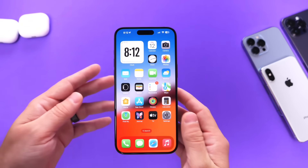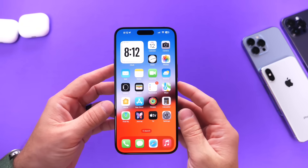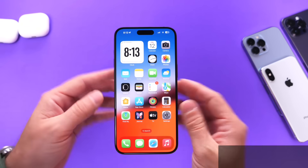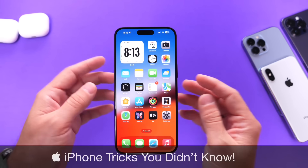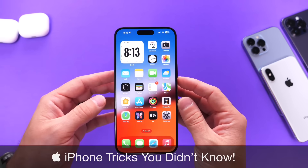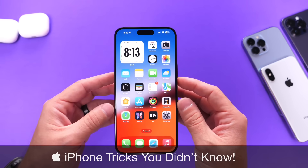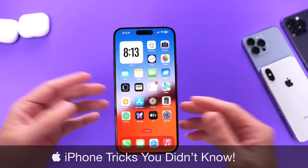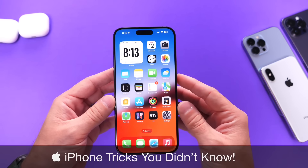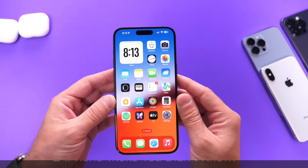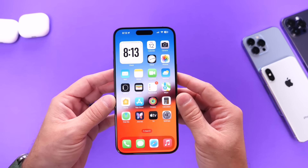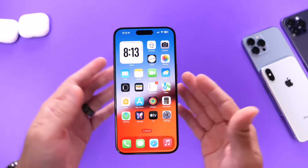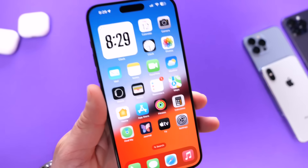Hey guys, so as Apple continues to update the iPhone's operating system, they continue to add small changes to the OS that can really help you improve the user experience. So in today's video, I wanted to share with you guys new iPhone tricks you probably didn't know exist that will help you improve the user experience on your iPhone and get things done a lot faster. So let's go ahead and dive right in.